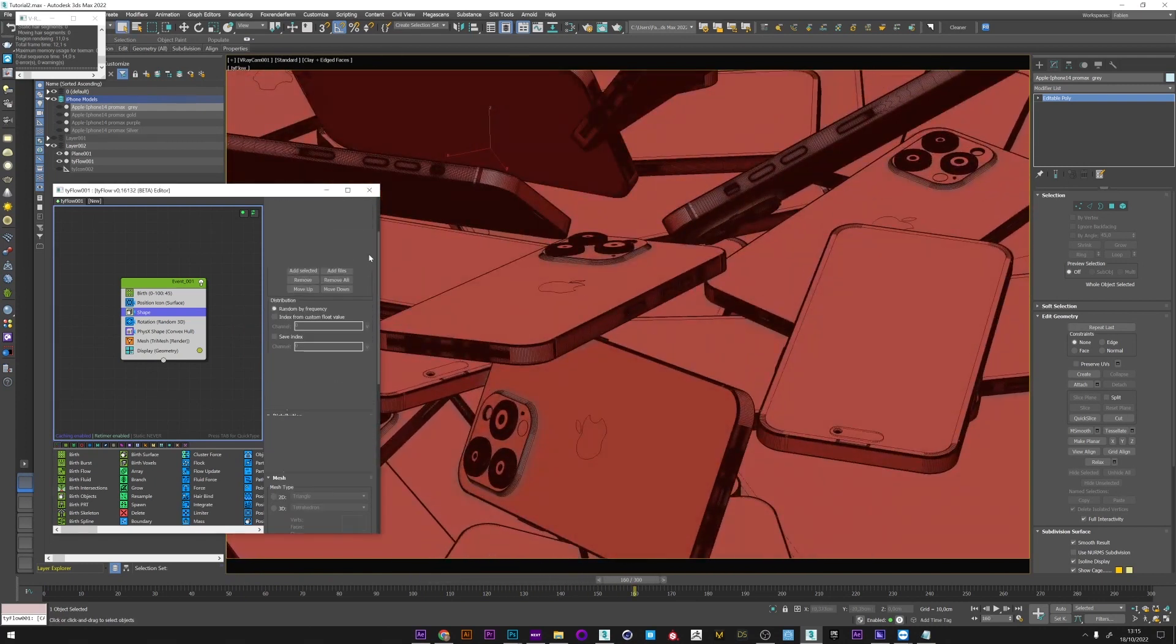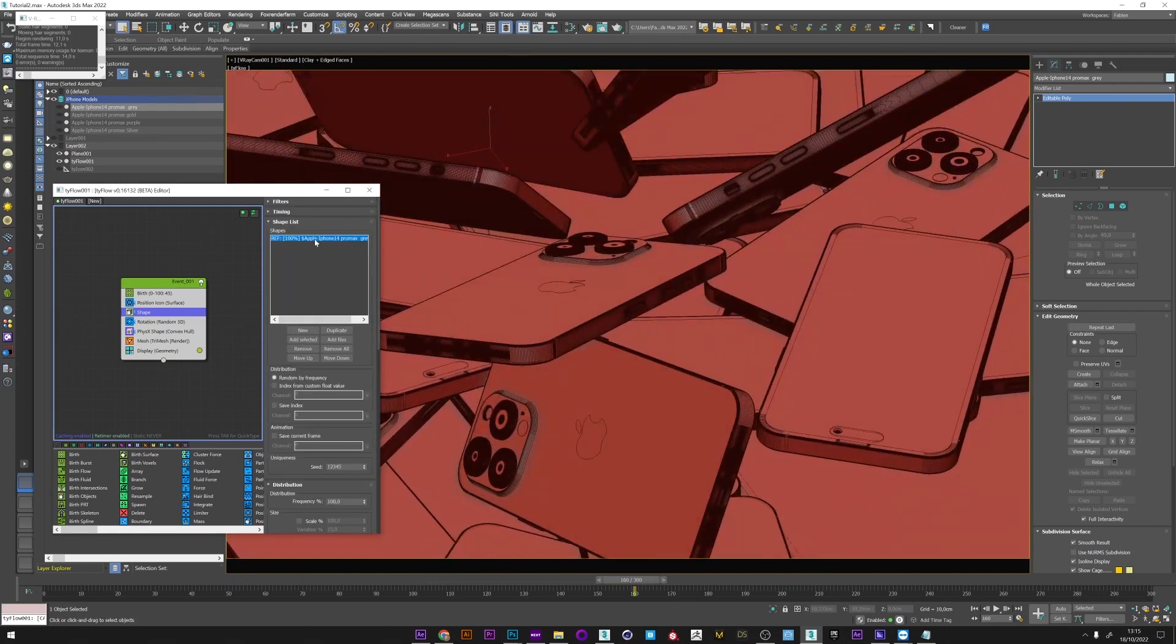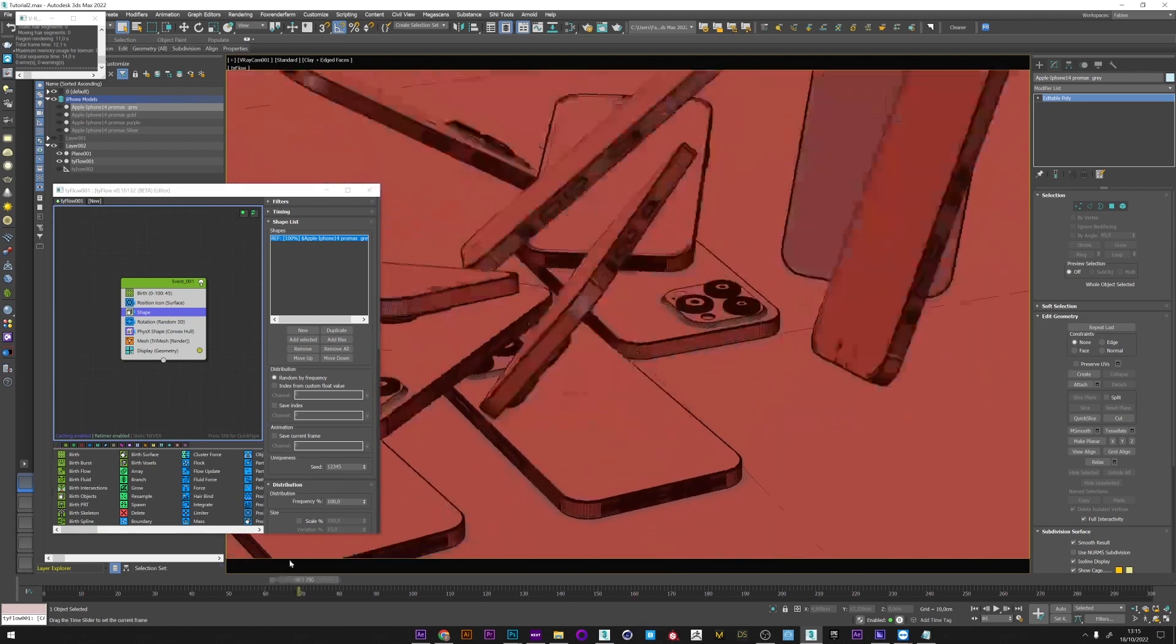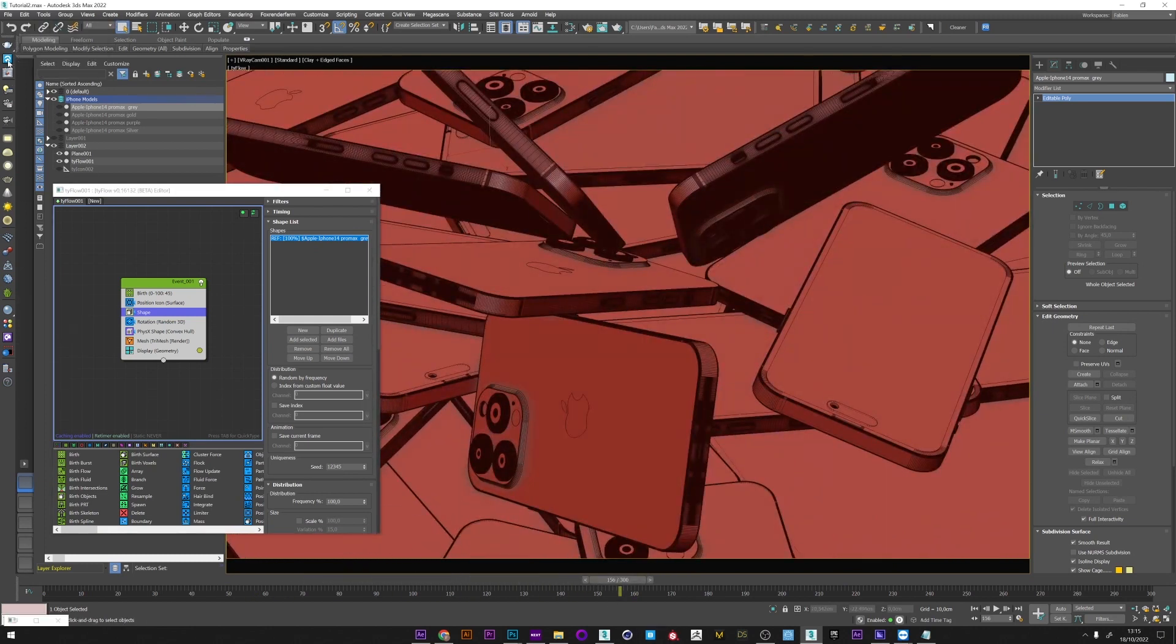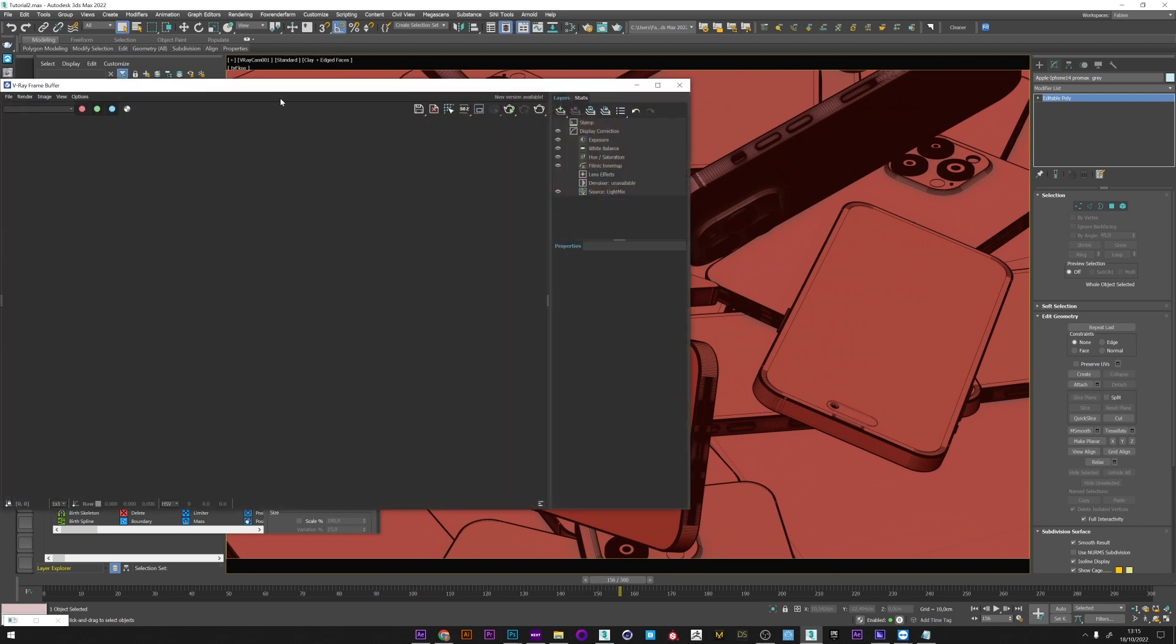If I go in Shape you can see here the model I used as well as the animation in the viewport. I will now launch a render to see what we have.